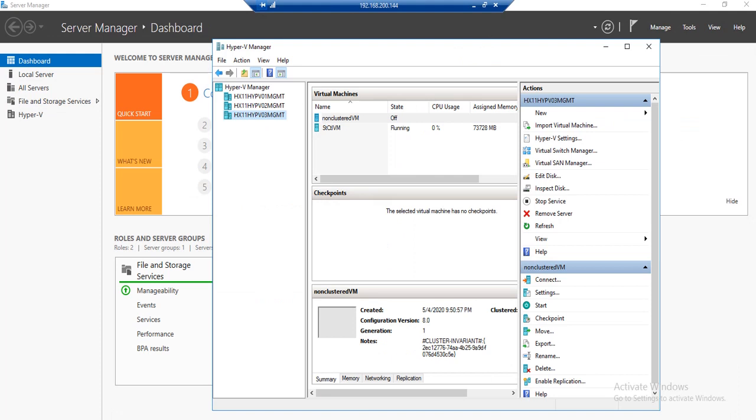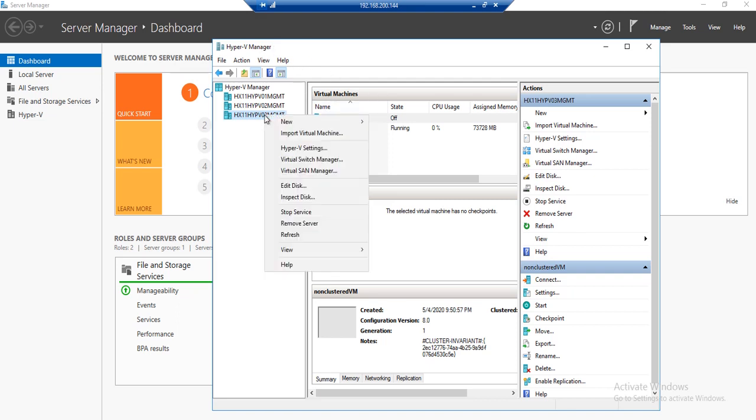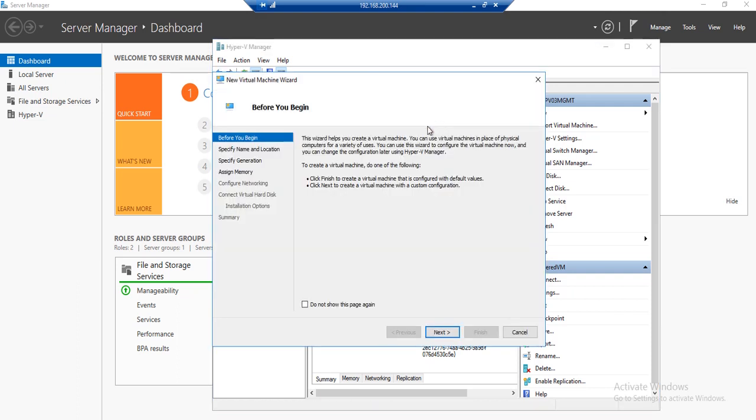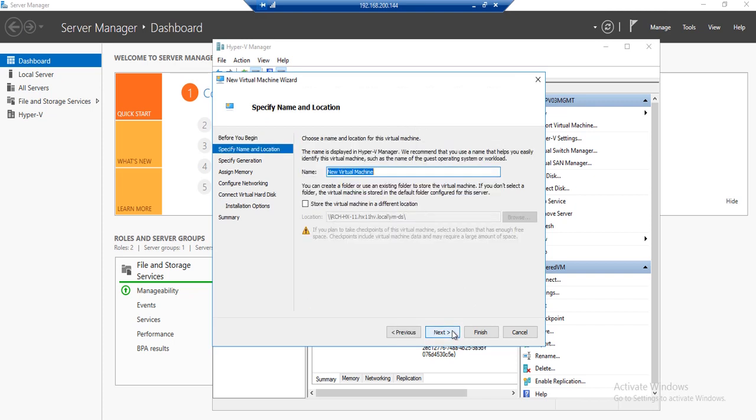Now we need to deploy the HXBench appliance virtual machine. Open up Hyper-V manager, select the host which you want to deploy the HXBench appliance on, right-click, select New, and then Virtual Machine.